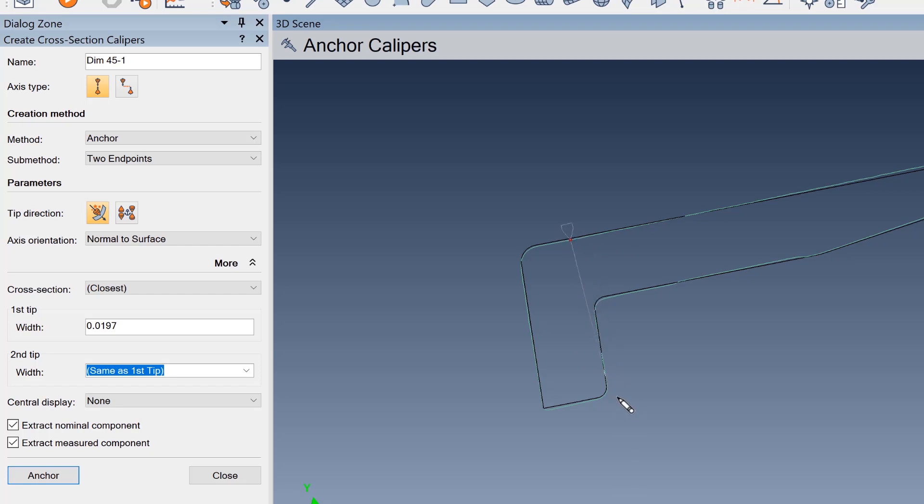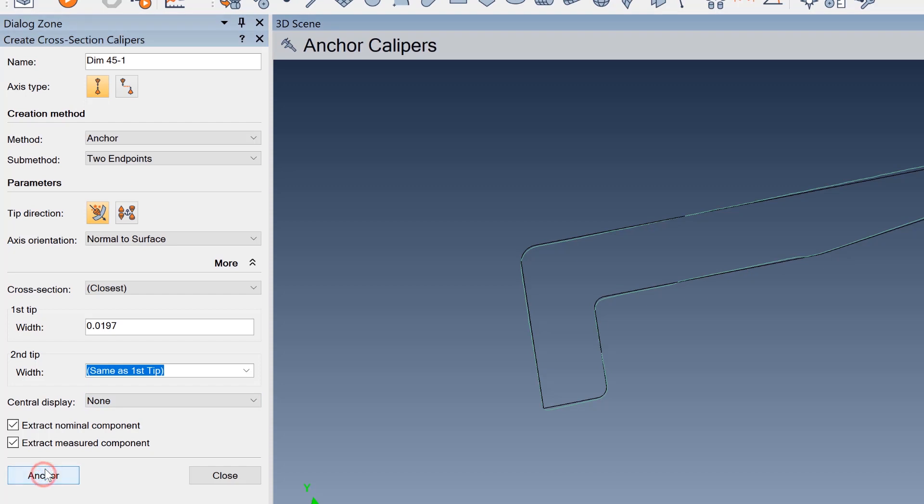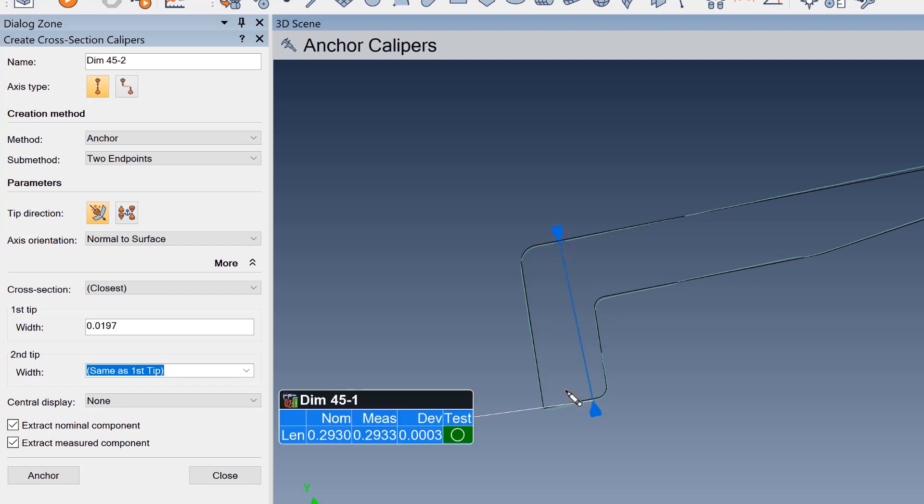So I'm going to escape out of that, hit anchor again, and then maybe I'll start from the bottom. Let's go here and then come up. Okay, you guys see that where I'm normal to the surface of that bottom part of the leg, and then it comes up to this portion here and it gives me a caliper check. So this is kind of a quick way just to show your client a virtual caliper.